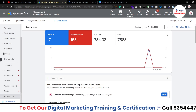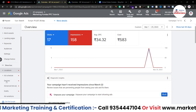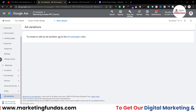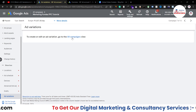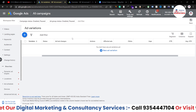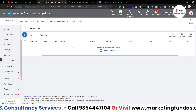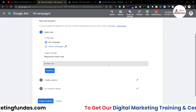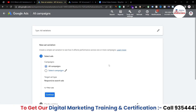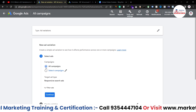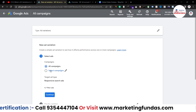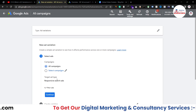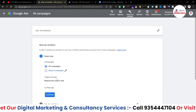Going back to the all campaigns level, if I click on 'new ad variation,' this opens the ad variation creation process. First, it asks whether you want to apply this variation to all campaigns or a selected campaign.